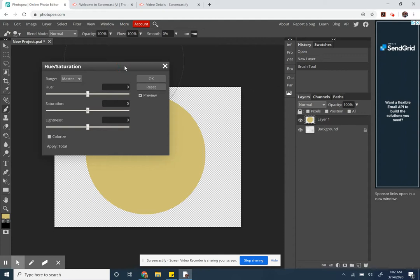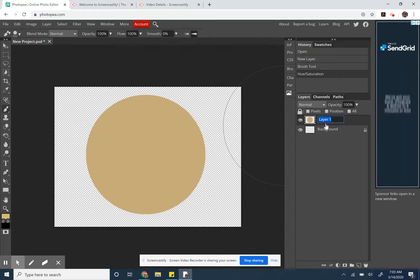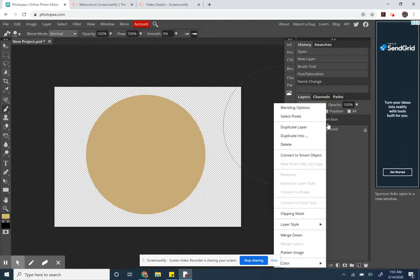That's better, a little more orange, maybe a little less saturated. Okay, I'm going to call this bottom bun, then right click, duplicate layer.